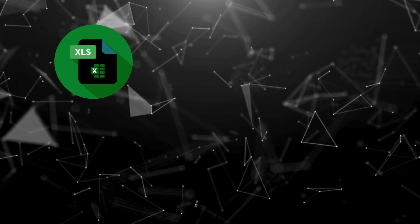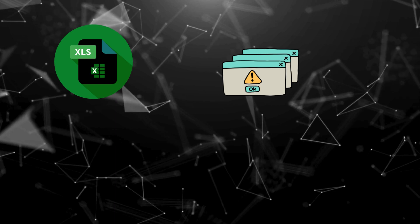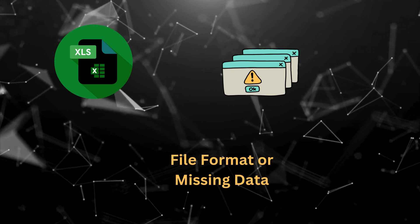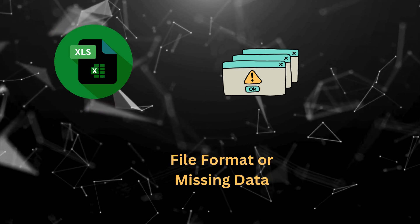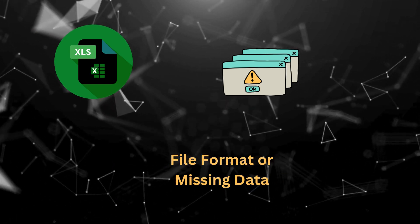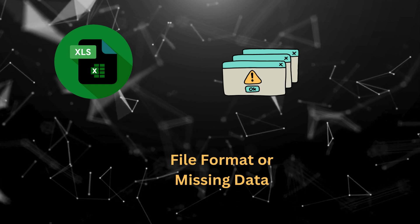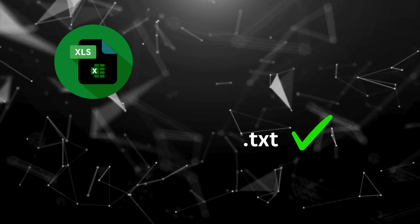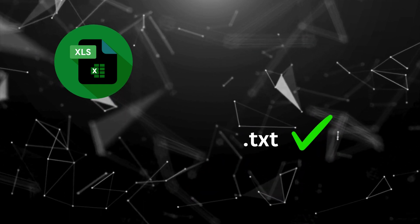In case you encounter an error, it could be due to the file format or missing data. Make sure your 26AS file is in the correct .txt format, and ensure that the file is complete and uncorrupted.